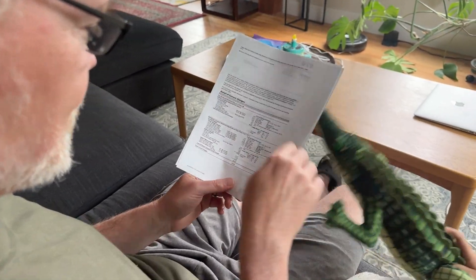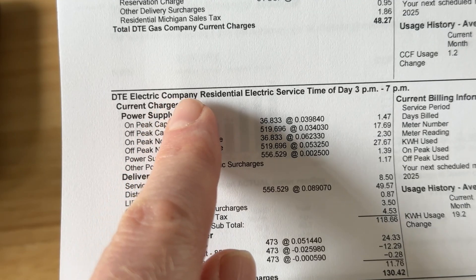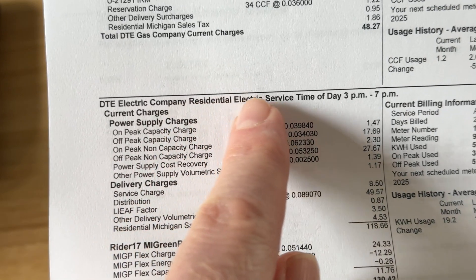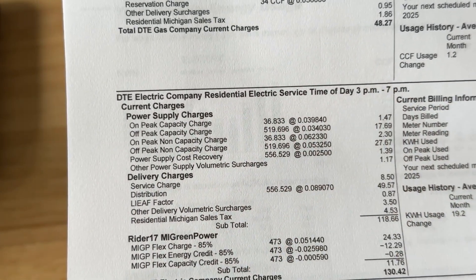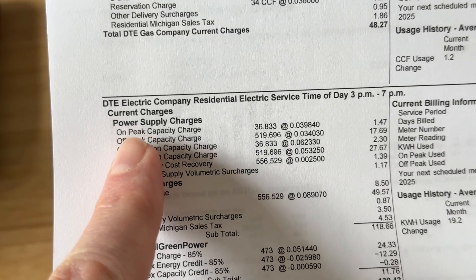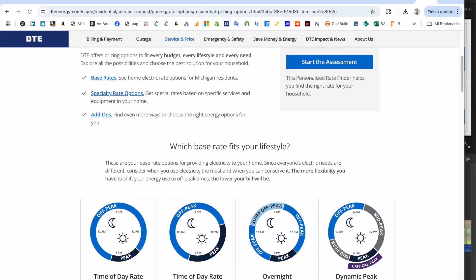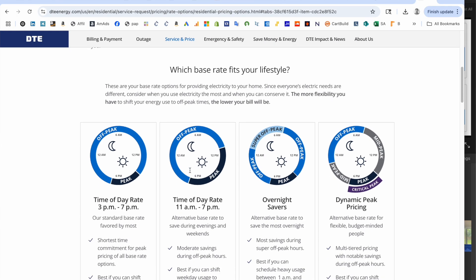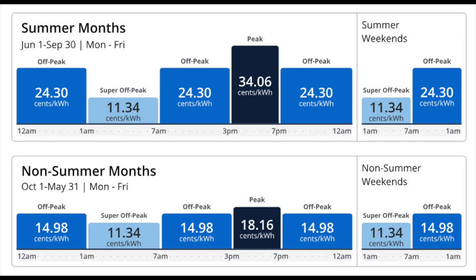Look at your electricity bill and look for something like 'rate,' 'rate schedule,' or 'service plan,' and look for a code or name to figure out what rate schedule you're currently on. Then go on your utility website and figure out how to switch to a time-of-use plan. You can do some math to see if you can save money by switching.